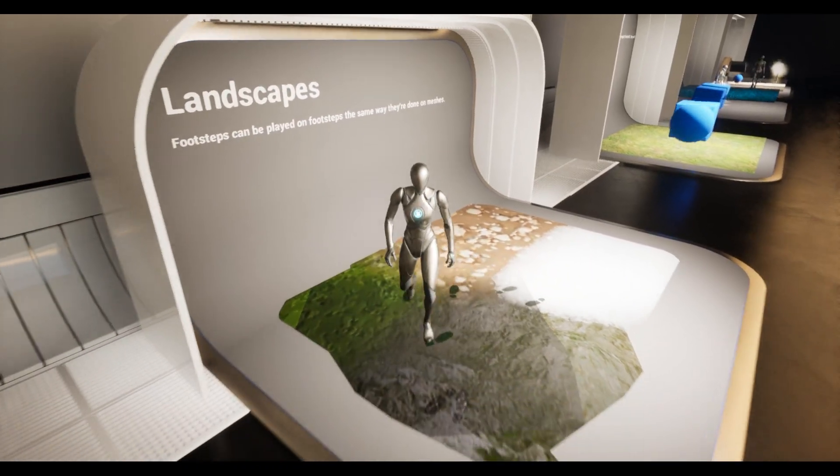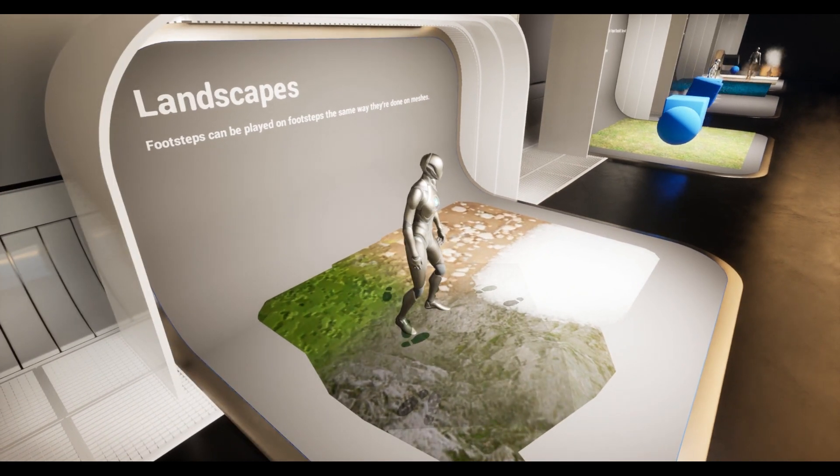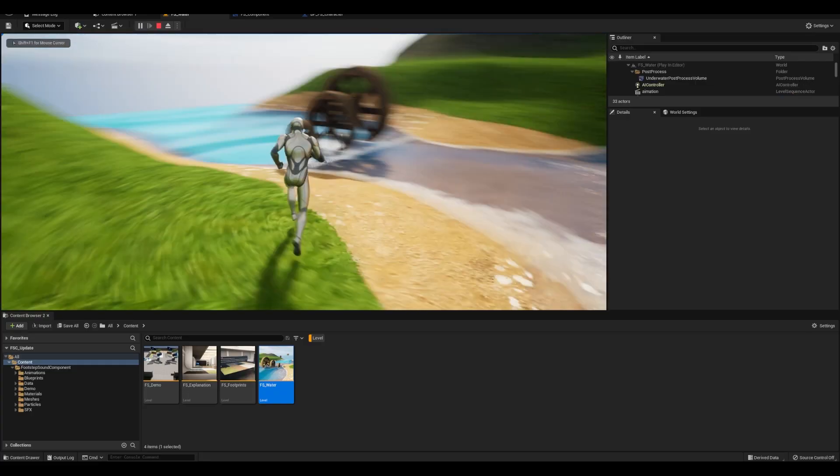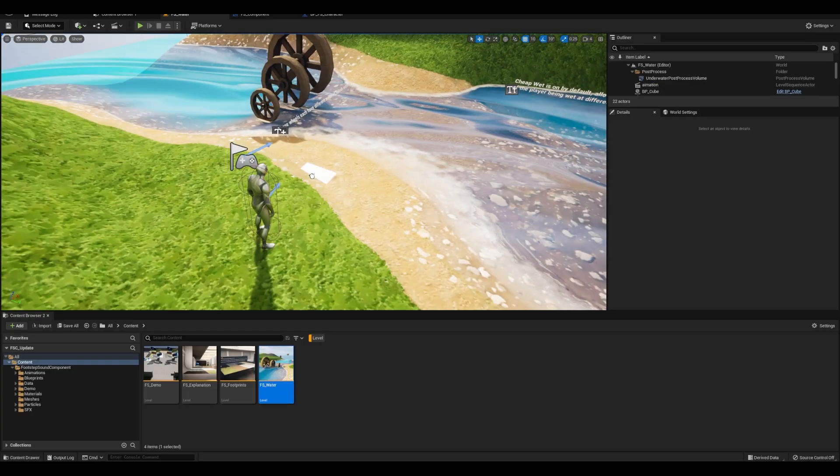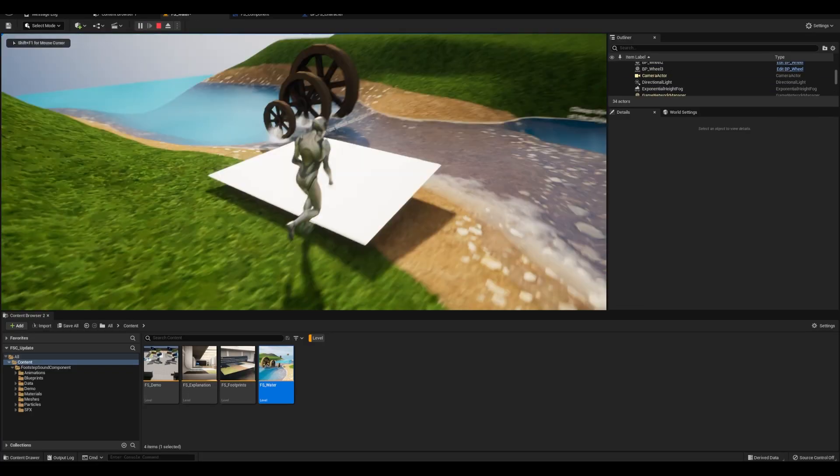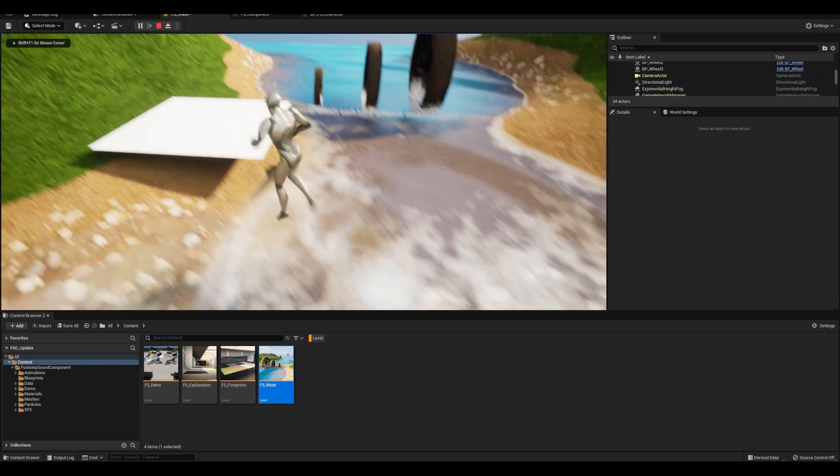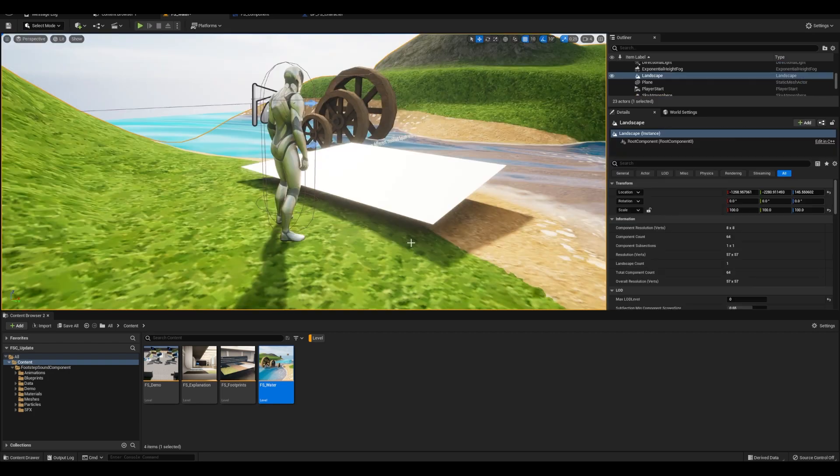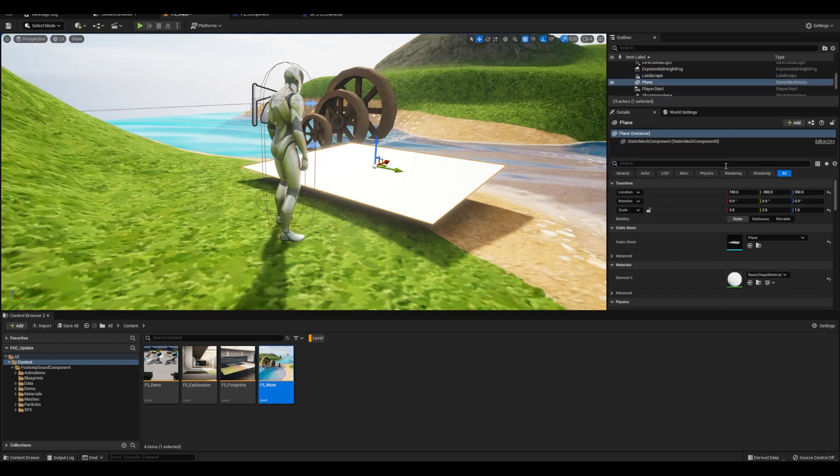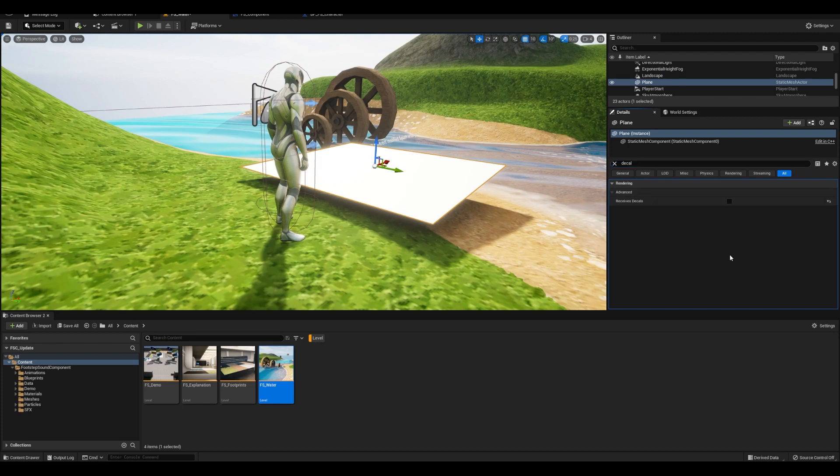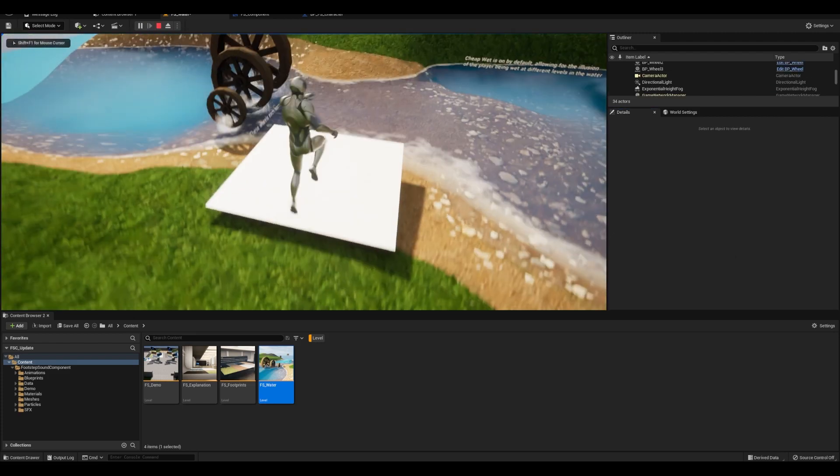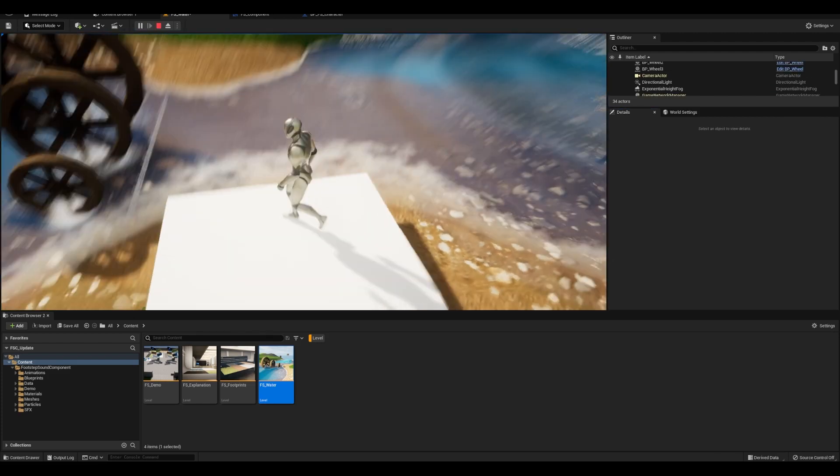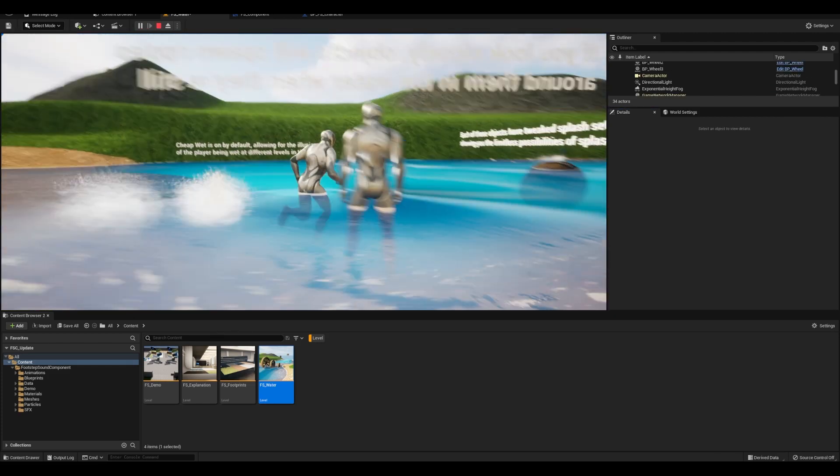But the thing is it's hacky because it'll spawn on anything that receives decals. So in any other level, you see the wetness on the ground in the water level. I went and turned off receiving decals for all these assets. And even the material is slightly different to where it doesn't receive decals so that only the player is getting the wet effect.